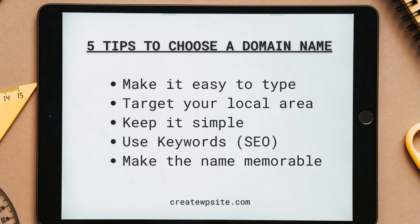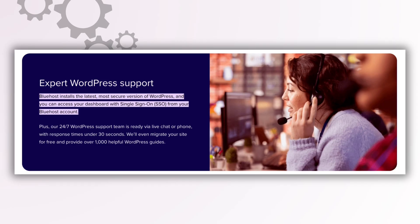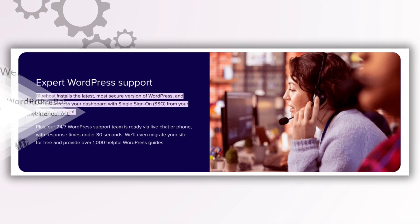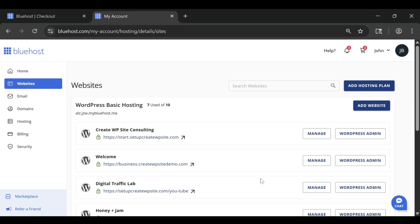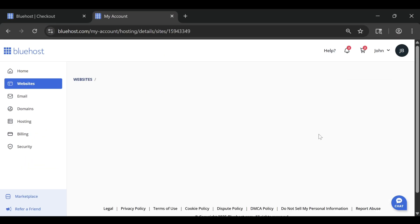That's why Bluehost remains one of the most recommended hosts by WordPress itself, because it removes the tech headaches that usually stop people from getting started.